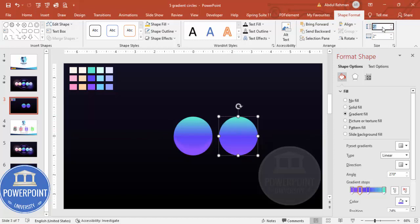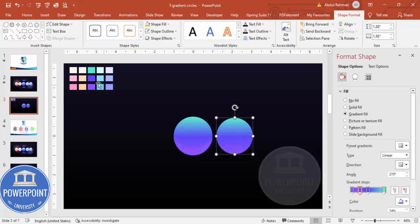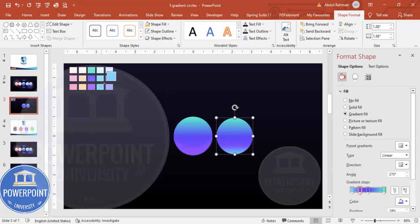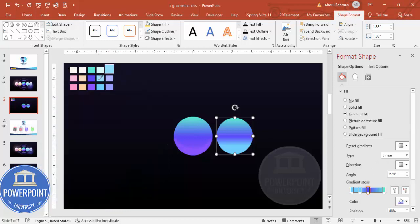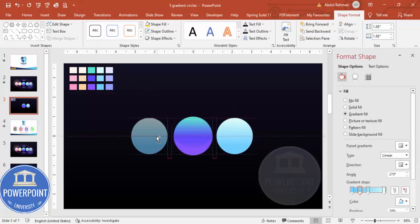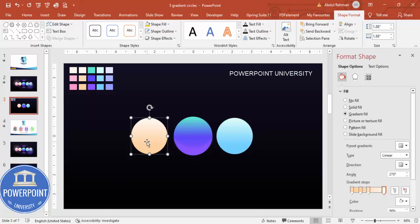Press Ctrl+D to duplicate the main circle and reduce the size to about 1.88 height and width. Place it on top. Now select this duplicated shape and apply a new color combination — choose a lighter color for the second stop and an even lighter color for the third stop. Hold Ctrl+Shift and drag to create additional circles, applying different color combinations such as light pink and light orange.